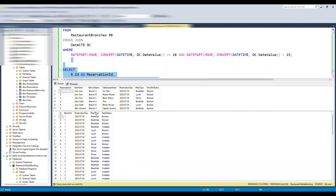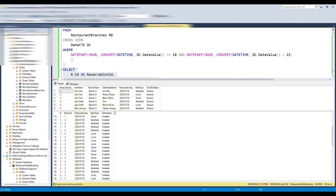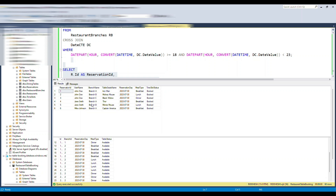Here you go. The last result set shows the slots for the first branch — four tables allocated for breakfast, lunch, and dinner. Some are marked 'available' and some are marked 'booking' or 'booked' where they've been reserved. You can also see from the sample data that users John, Jane, and Mike have booked specific tables at specific branches on specific dates for breakfast, lunch, and dinner.